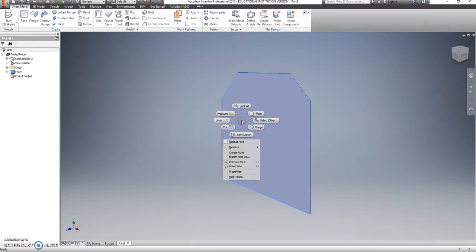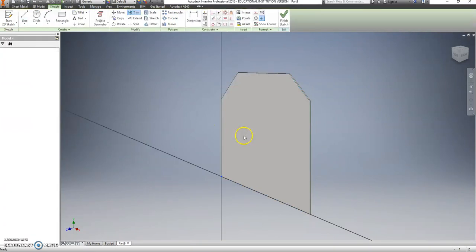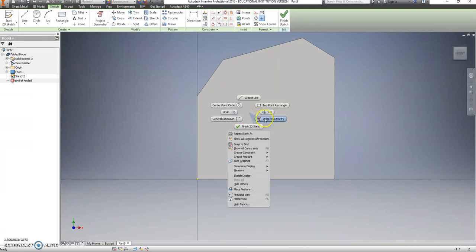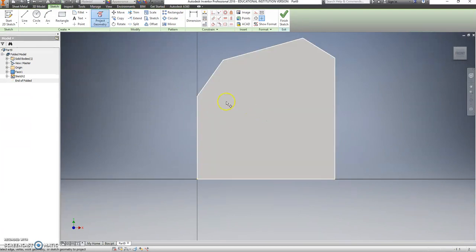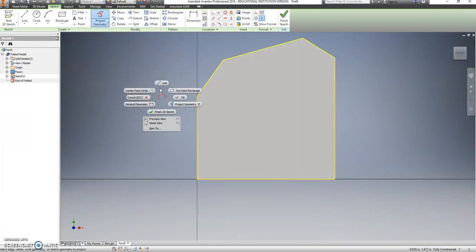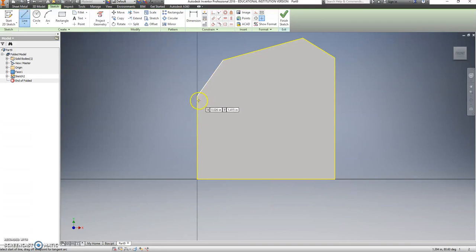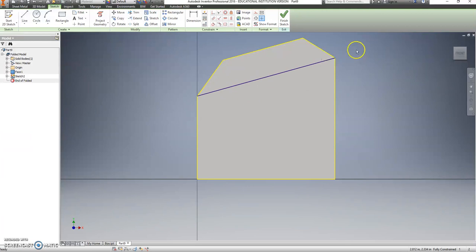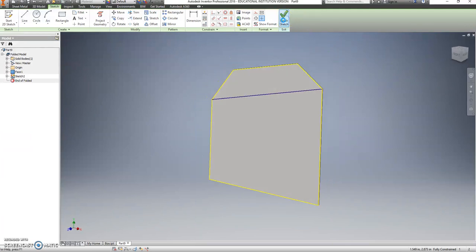Right click on this. Say new sketch. Right click again. Go to project geometry. Click on line. Go from this inside corner to this corner over here. We're going to finish our sketch.